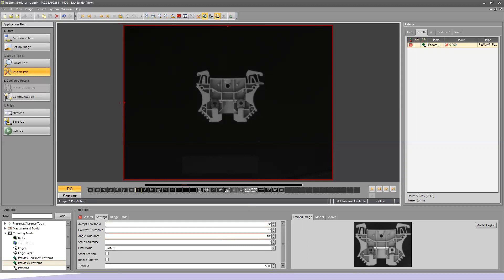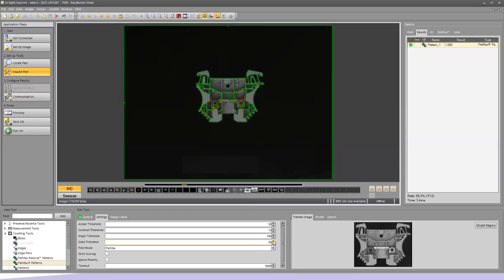So this is where we can change the scale tolerance. So as I start increasing the scale tolerance, I can go into the point where we find the part again. In this case, it was right around 25. I'm going to go ahead and bump this up to 30 just to give us a little more room. We still found the part.